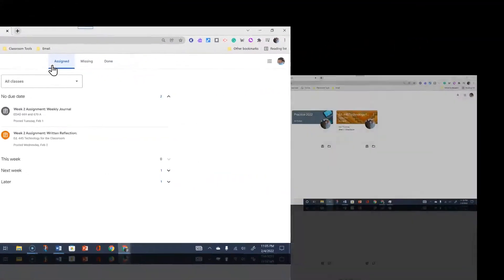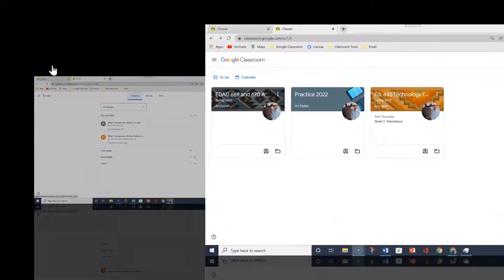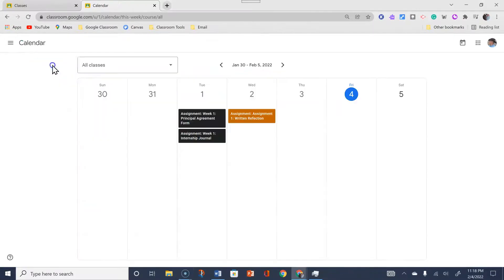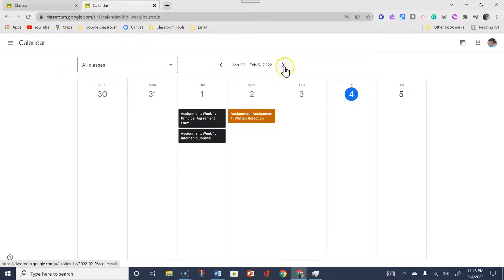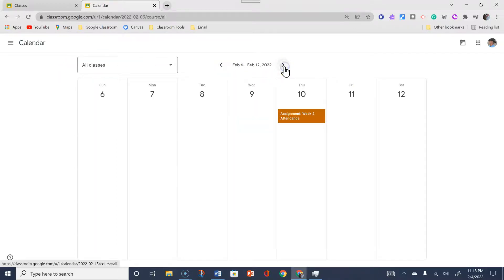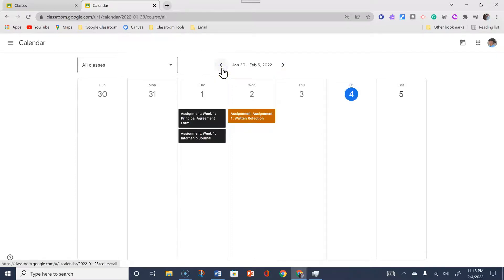Back at the classwork tab, you may prefer the Calendar. It is basically the same as the To Do tab — it just puts assignments in the calendar view. You can flip forward and backwards to view your past and present assignments.